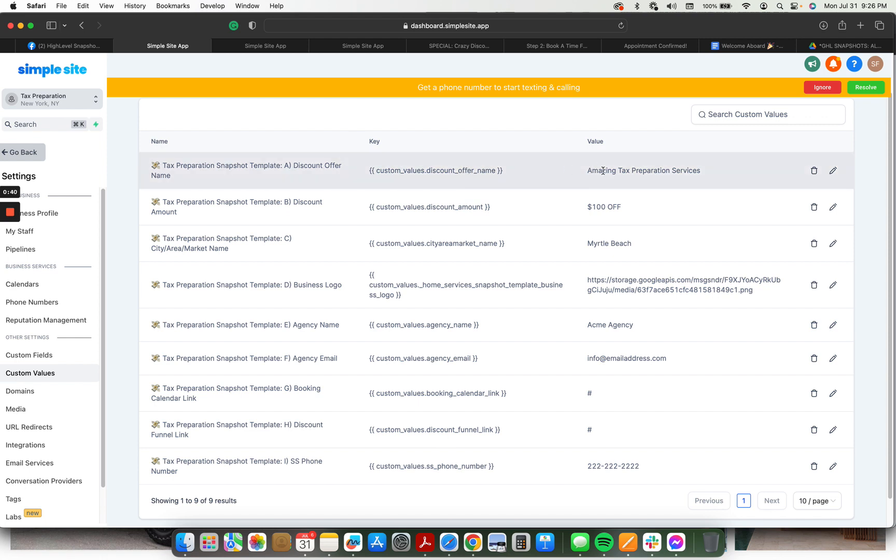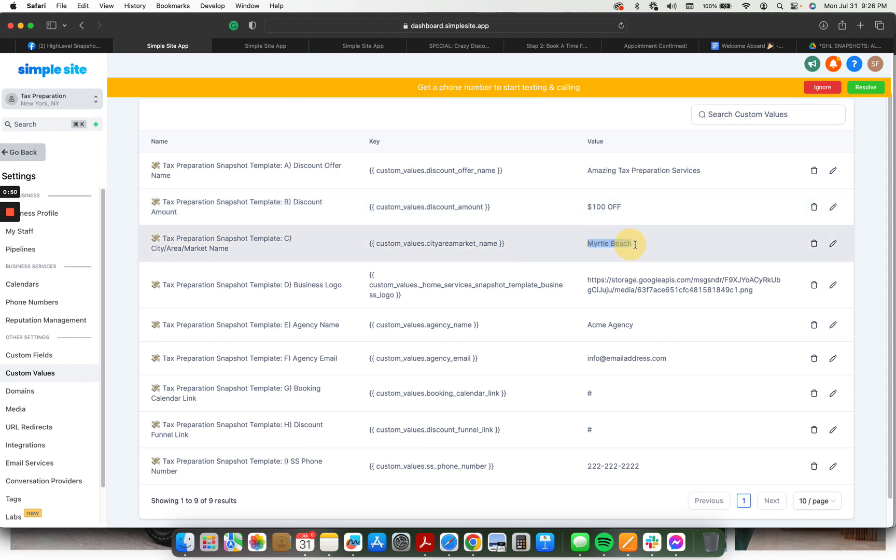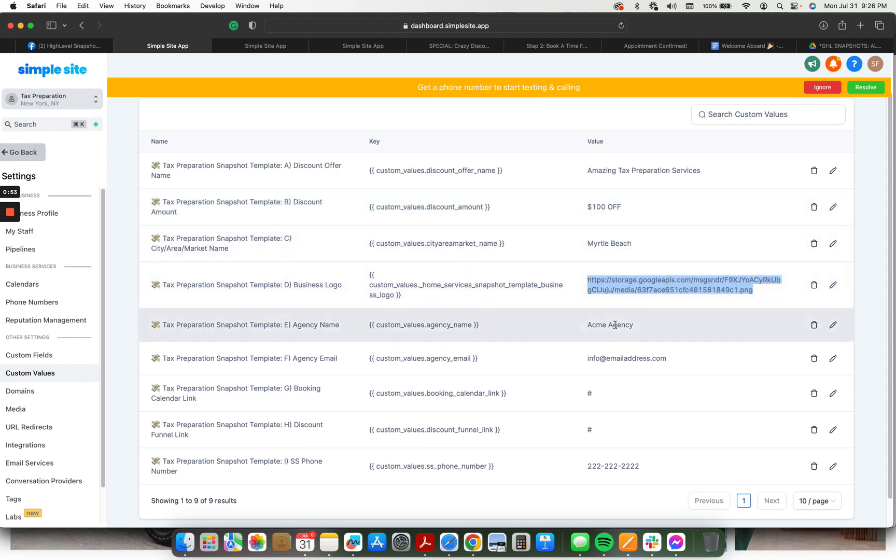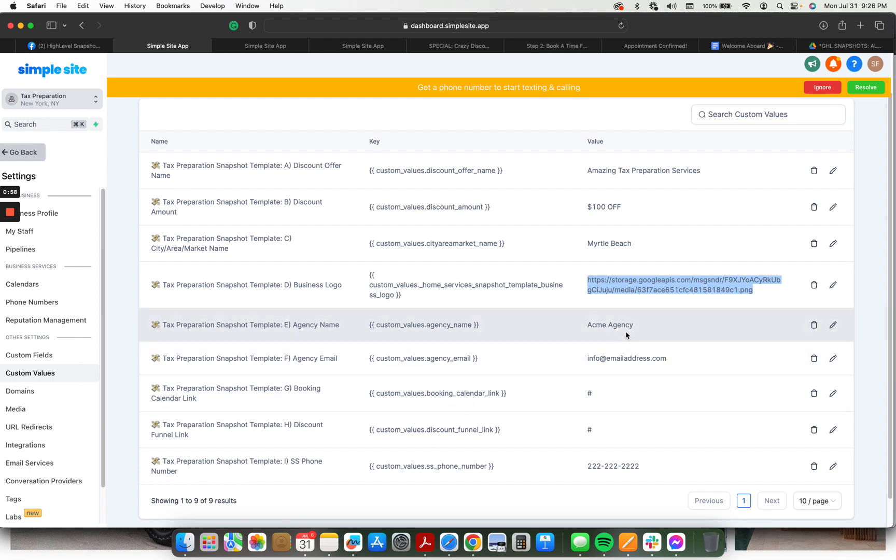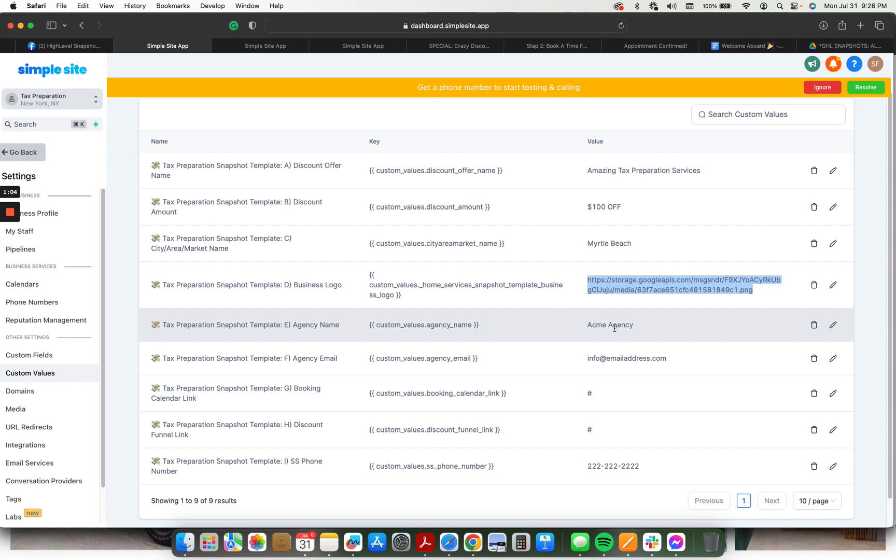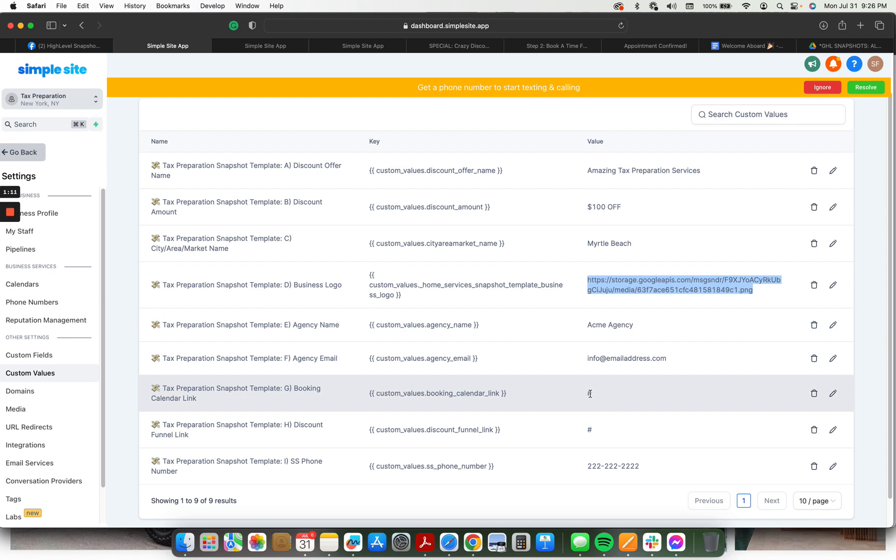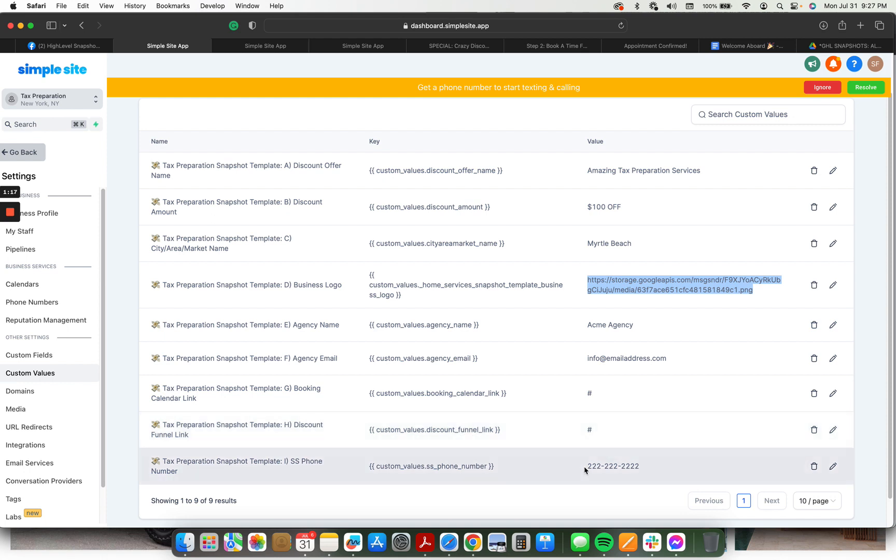So here we have the name of whatever the service or offer is, any discount amount. This is built on a direct marketing funnel offering a discount to the local market. The name of the local market, the business's logo. This is your agency information here, so for the tax prep business you'll be running the funnel for, or the snapshot for. This is your information that you're going to be using to deliver the leads. Once you get the funnel set up, this is where you're going to put the link for the calendar link. This is where you're going to put the link for the landing page with the opt-in form. And then your tracking phone number here. This is used throughout the automations. So whether it's Twilio, Lead Connector, CallRail, Grasshopper, Google Voice, whatever your tracking number is, put it right here.